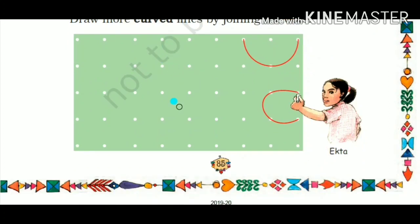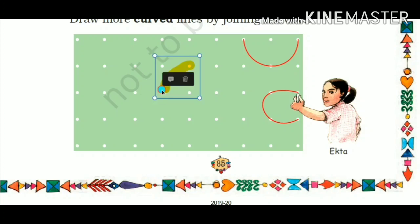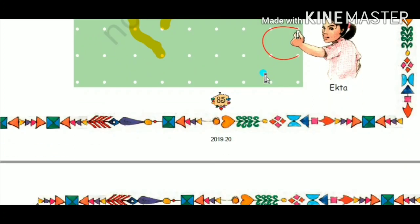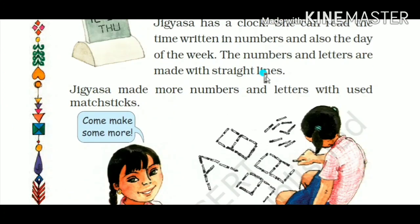Now draw some curved lines by joining the dots. What you have to do is join dot to dot — when you join them in a curved way, it becomes a curved line. You could have joined them straight, but here we want curved lines. See how beautifully Ekta has drawn the curved lines by joining the dots.